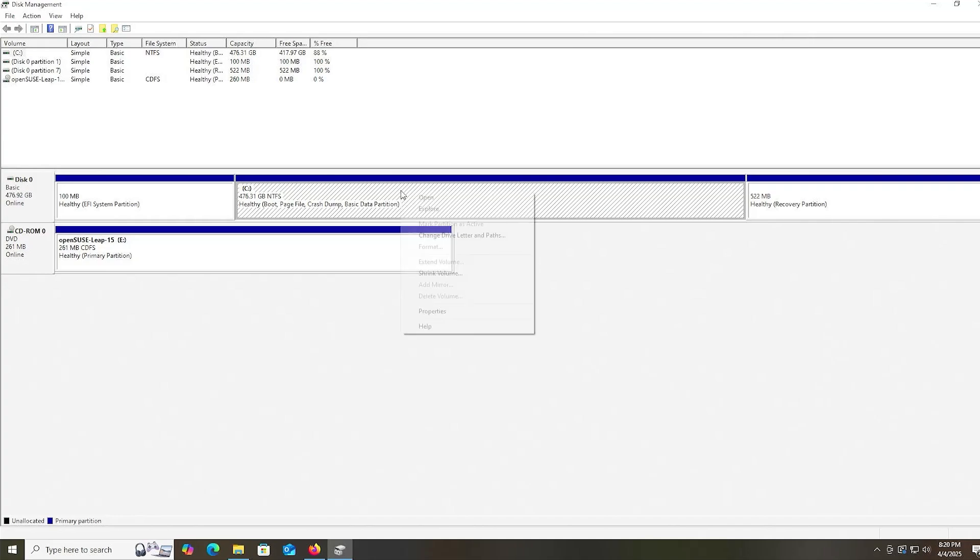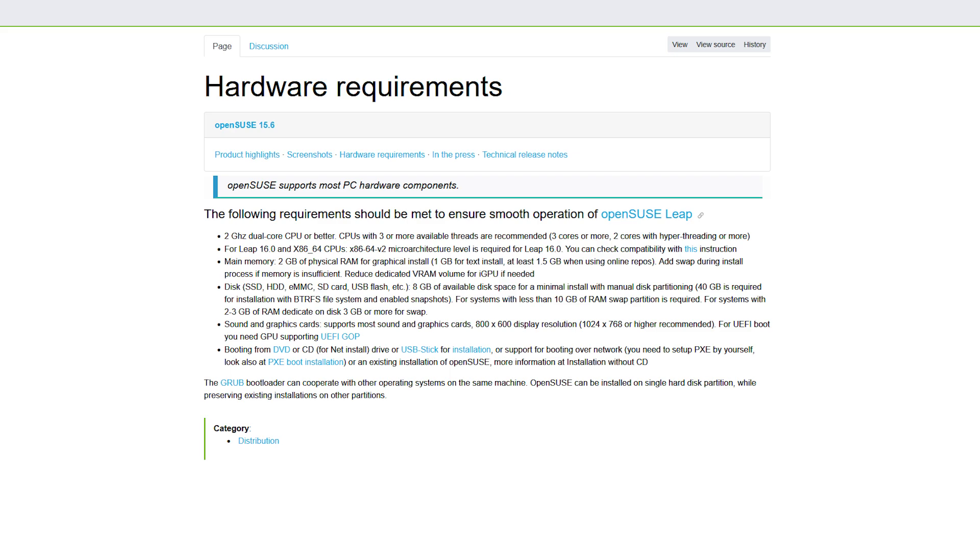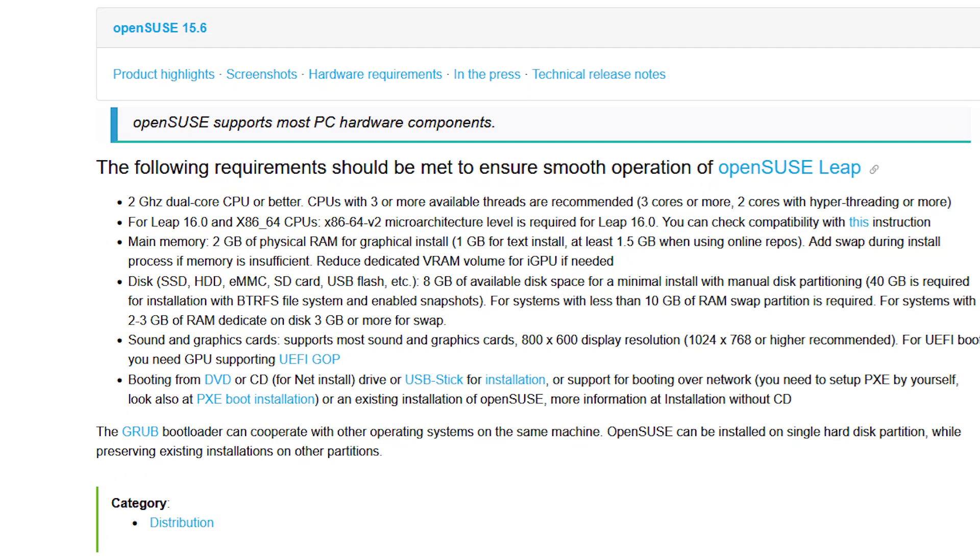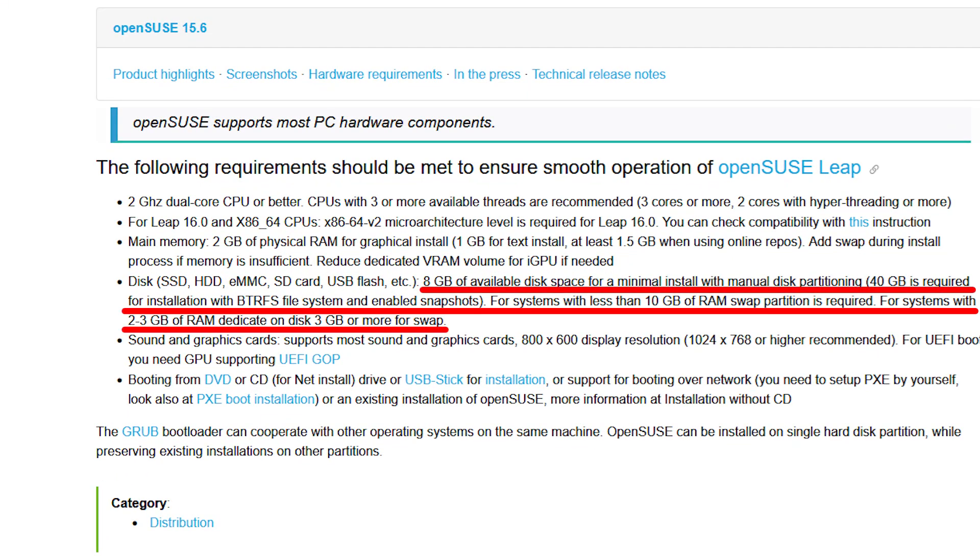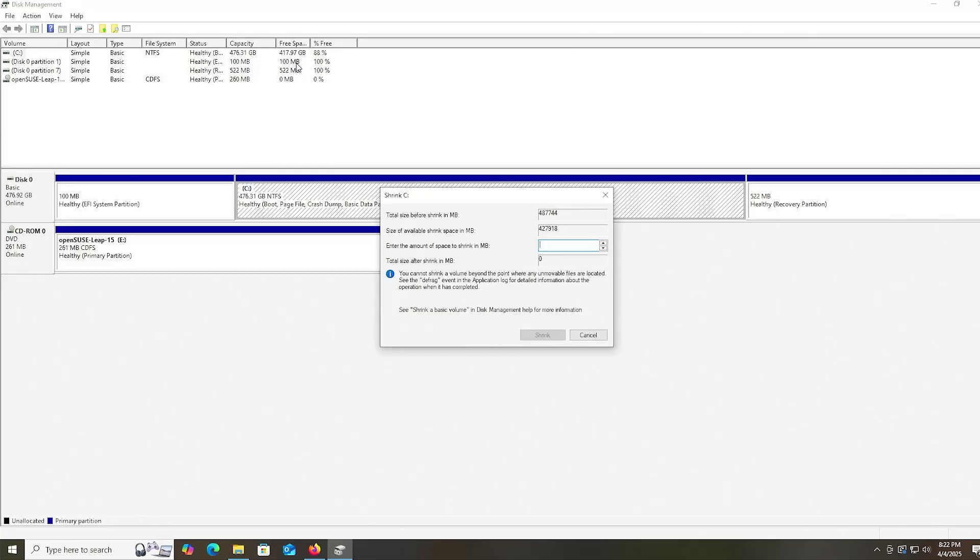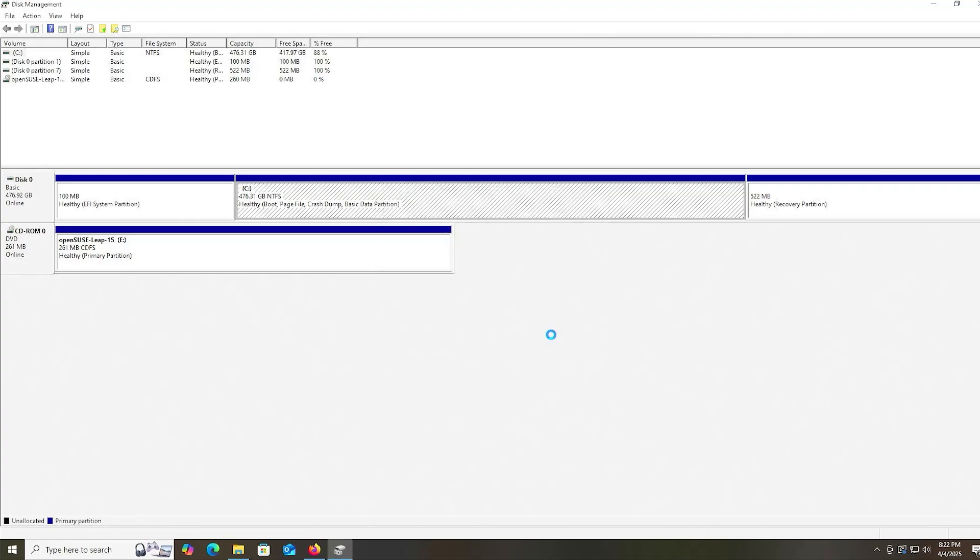I'm going to right-click, shrink volume. It says here the system requirements: 8 gigabytes of available disk space with a minimum install with manual partitioning, and 40 gigabytes is required for installation with BTRFS file system and enabled snapshots. For systems with less than 10 gigs of RAM, swap partition is required. For systems with 2 to 3 gigabytes of RAM, dedicate on disk 3 gigabytes or more for swap. For me, I have more than enough space available, about 418 gigabytes. In this case, I'm just going to do 50 gigabytes. Shrink.